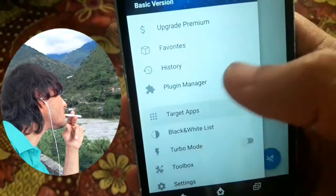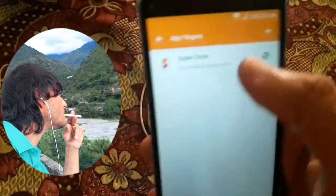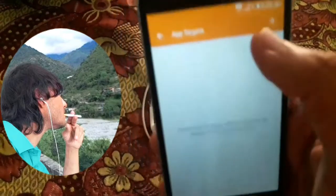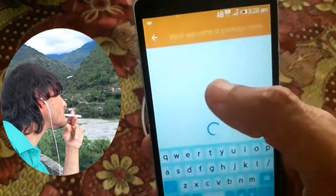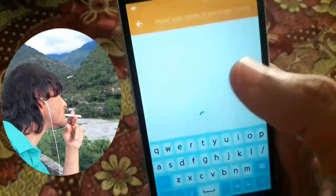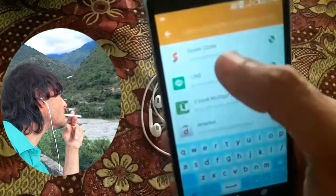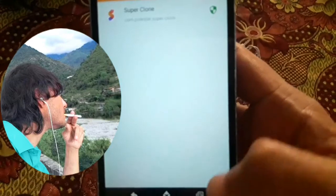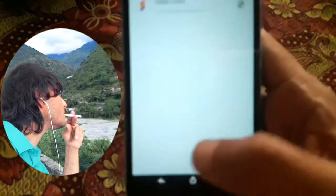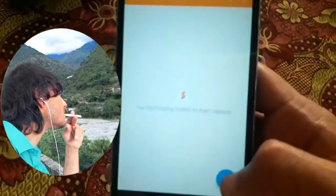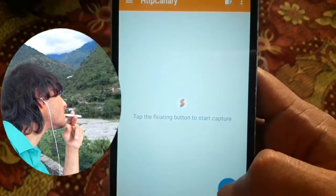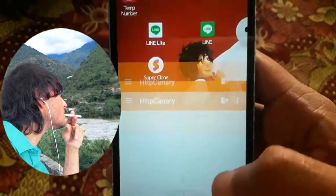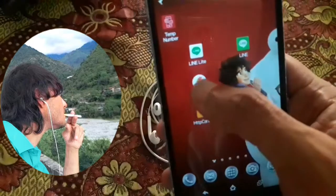It will work without Parallel Space. I will open my HTTP Canary, then click the plus button. I will select my folder and choose Super Clone, because I cloned my LAN ID there. I will turn on HTTP Canary, then click the home button and open your Super Clone.